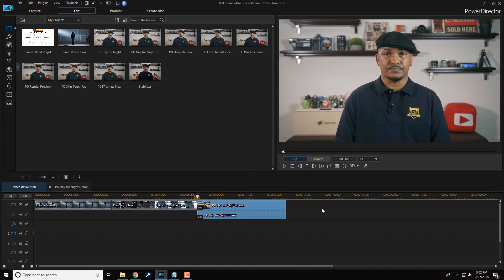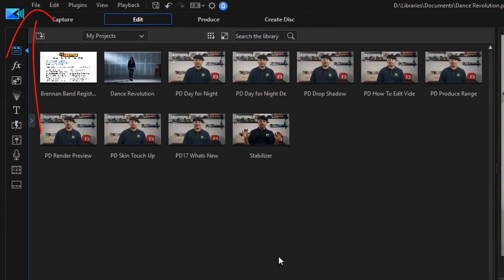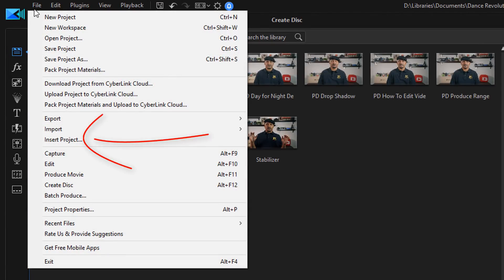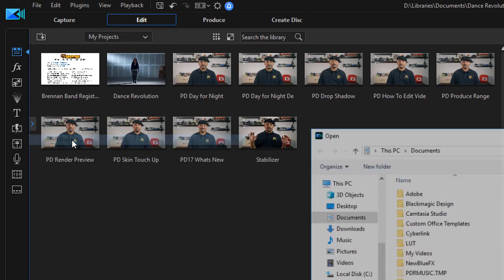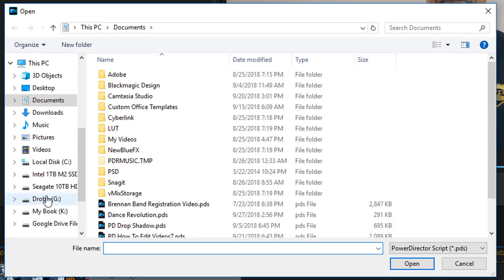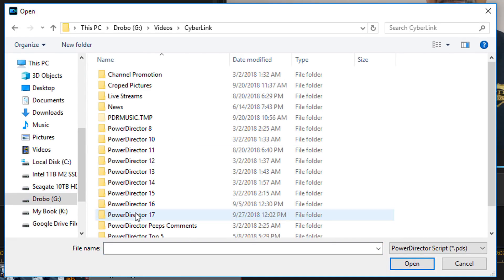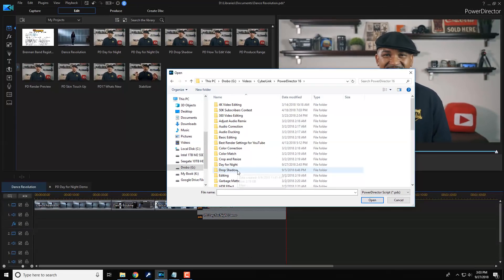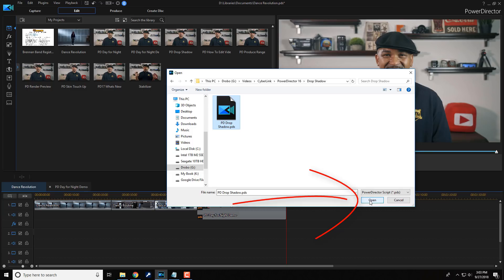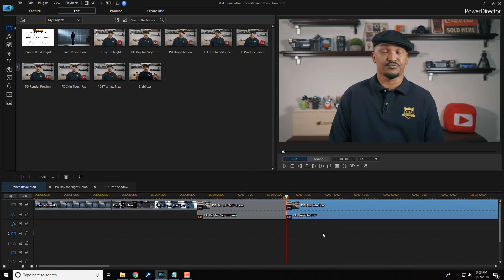Now, I can also place a project wherever my playhead is. So let me place my playhead here and I can go ahead and select this timeline track to make sure that that's the track that it goes to. And then I can do file. And I can select insert project. So I can once again go to anywhere on my PC that I have a PDS file. And I click on open. And it will add that to the timeline.